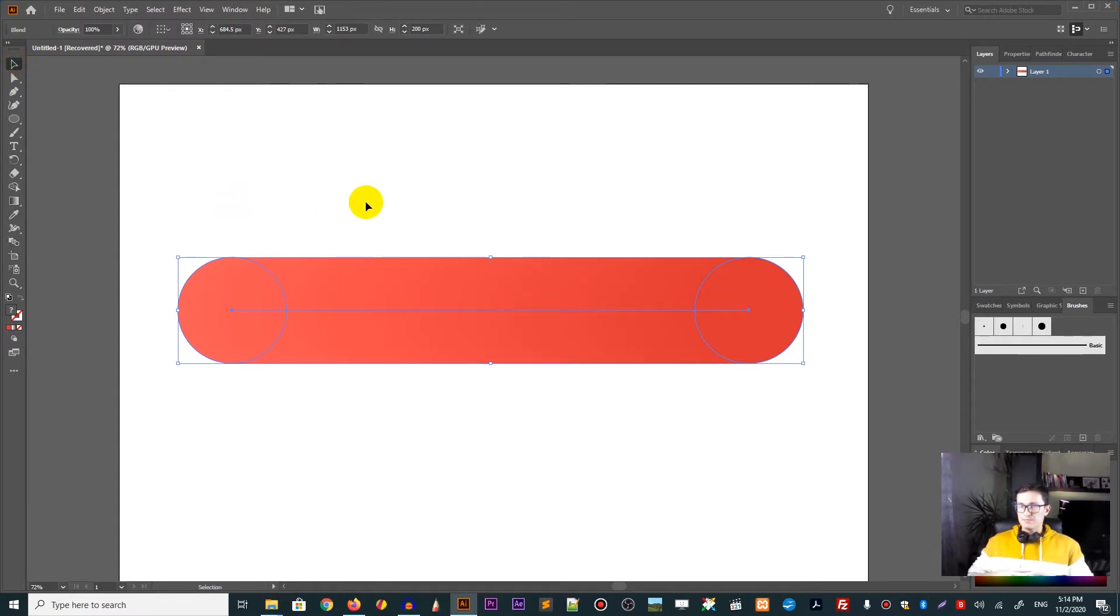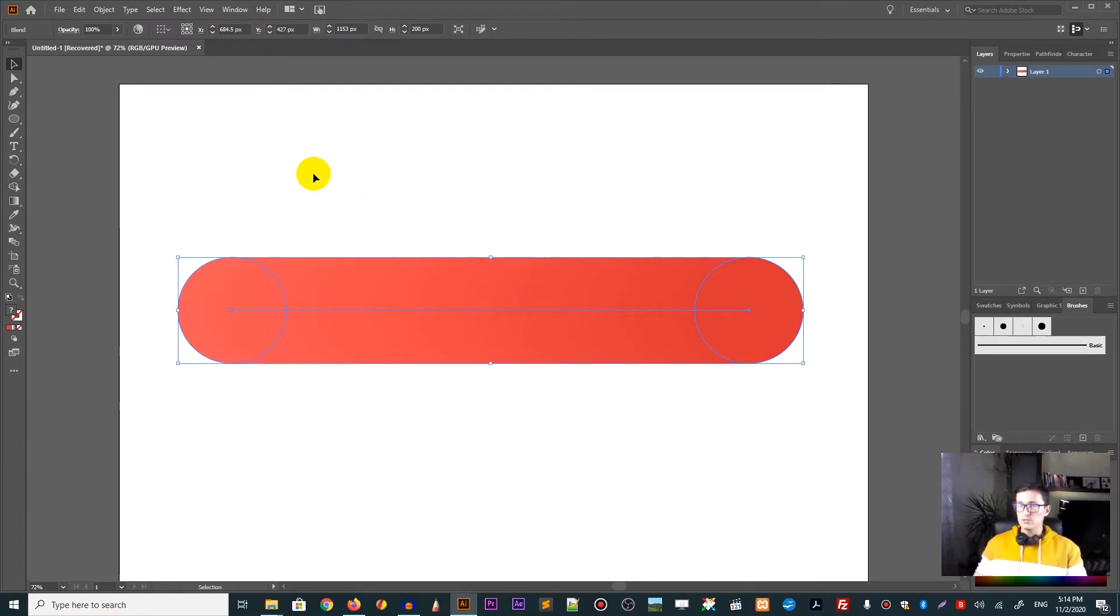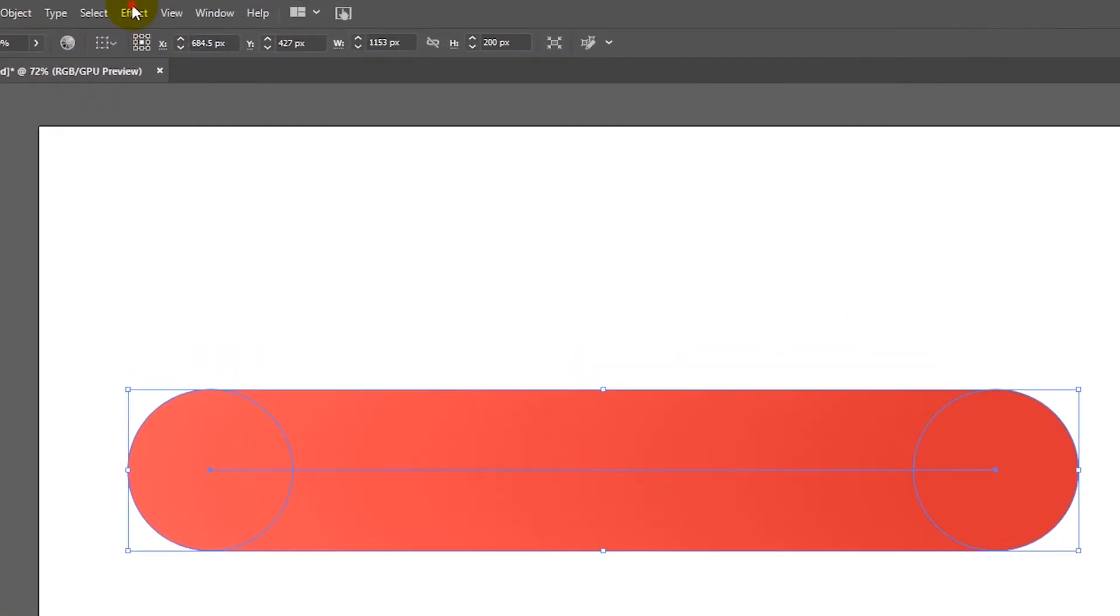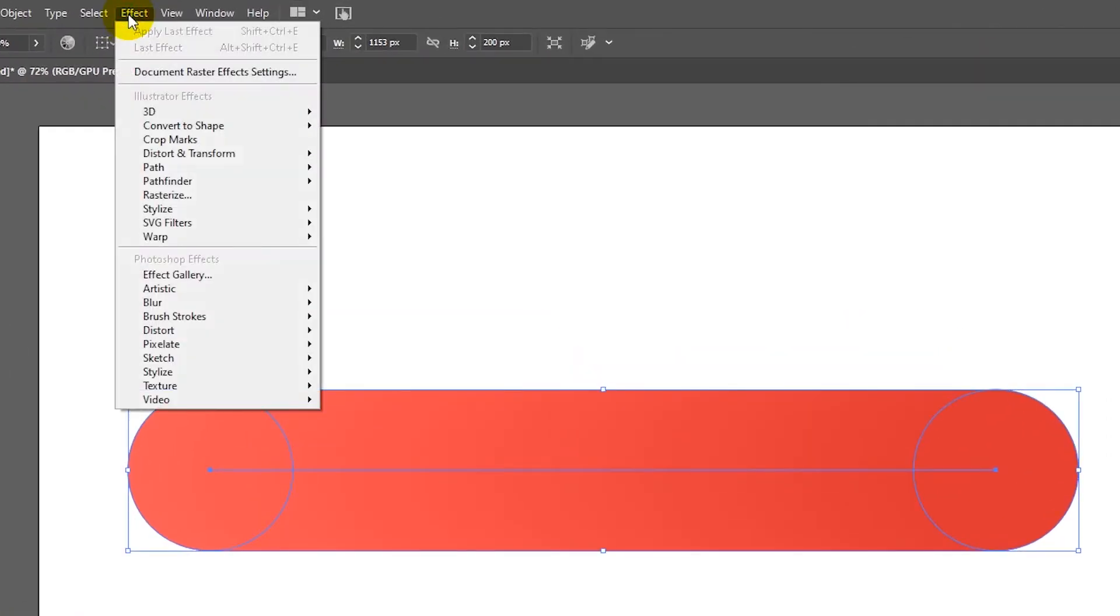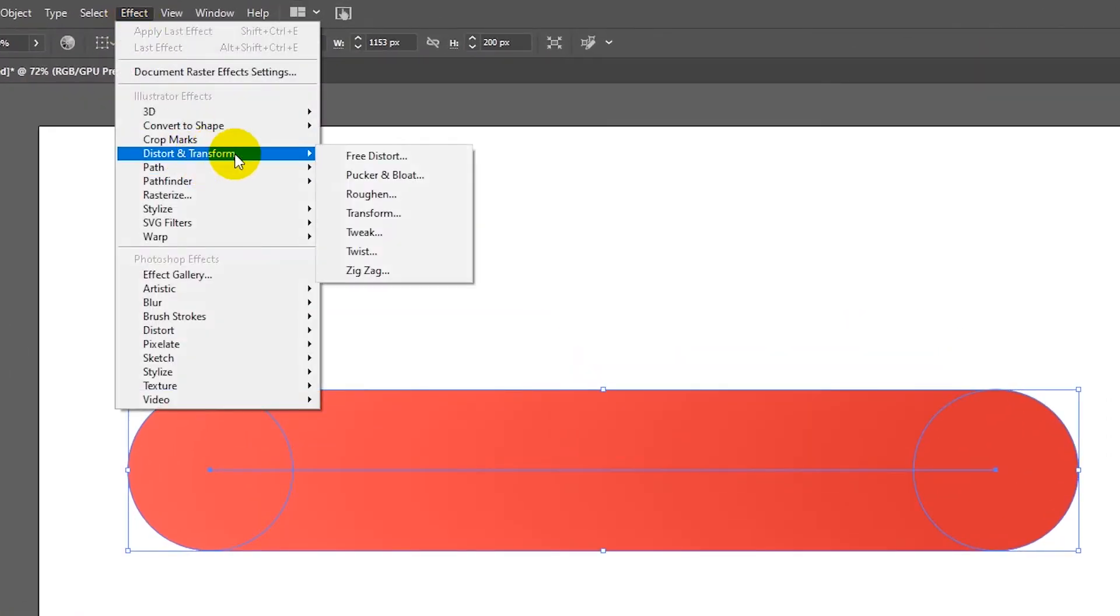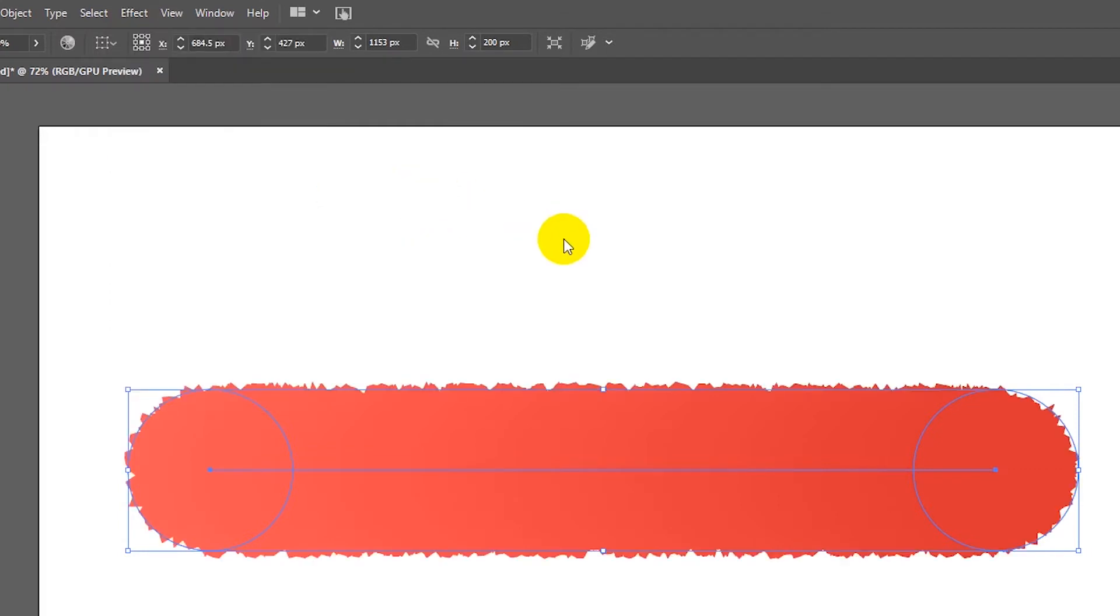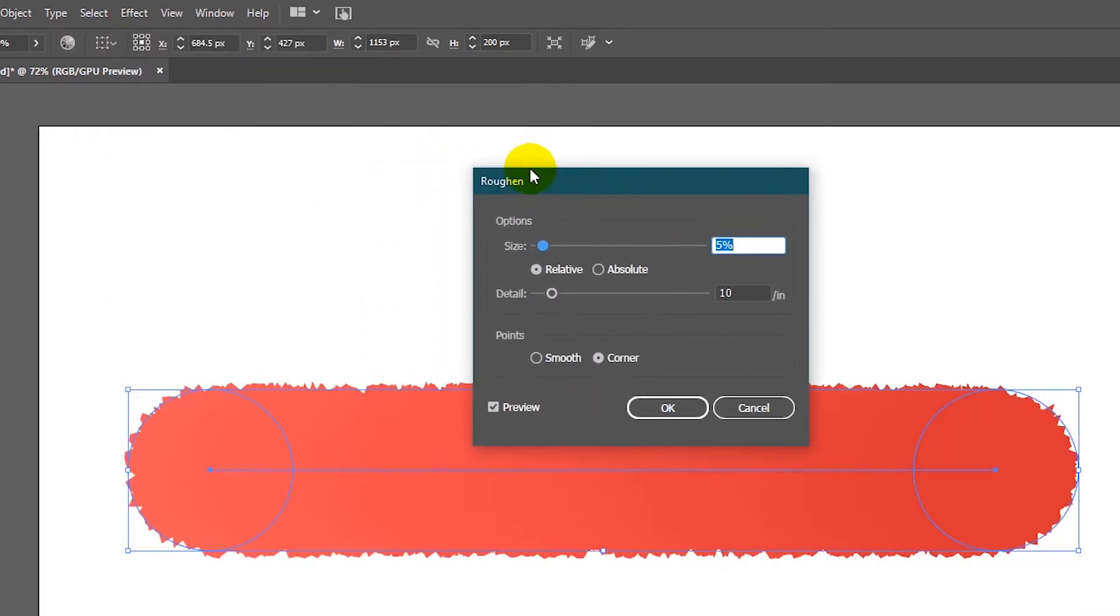Next, we need to create the fur from this blend. And in order to do this, we need to go and visit the effect that called Roughen. So head over to Effects, Distort and Transform, Roughen.